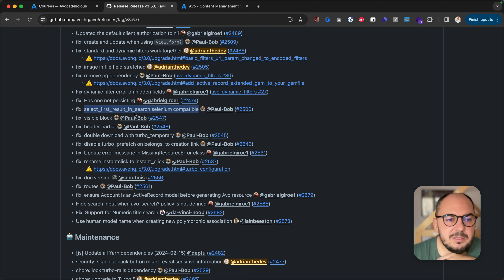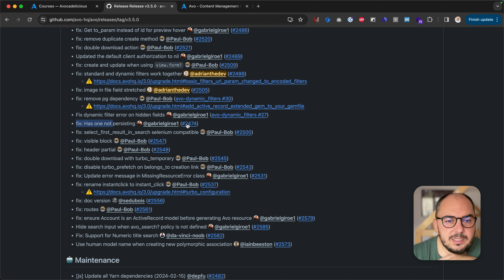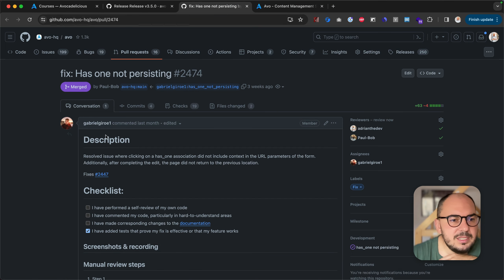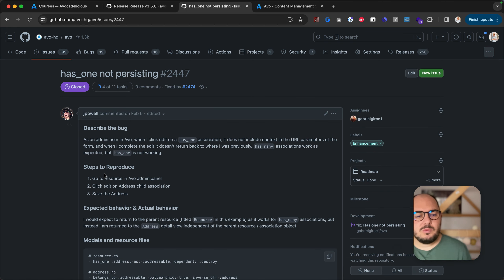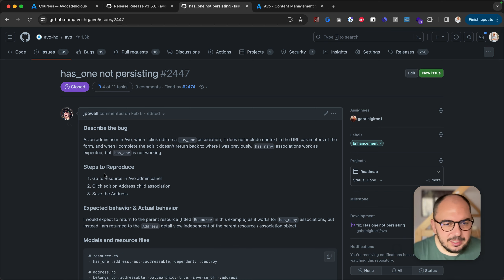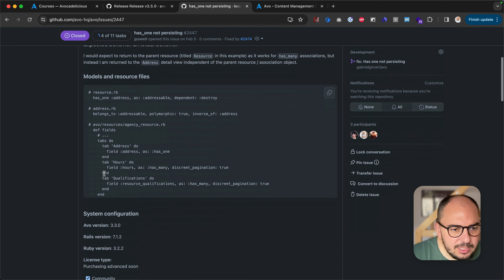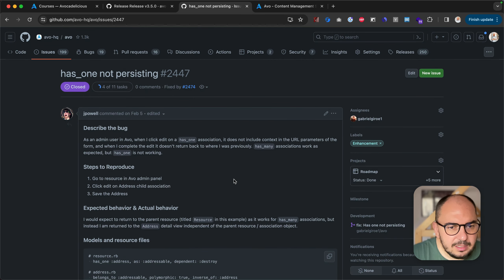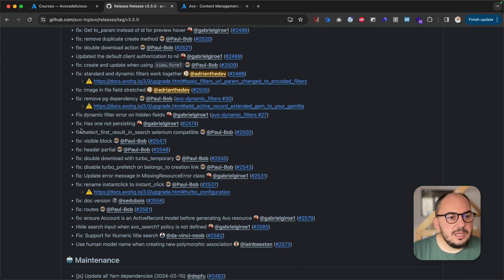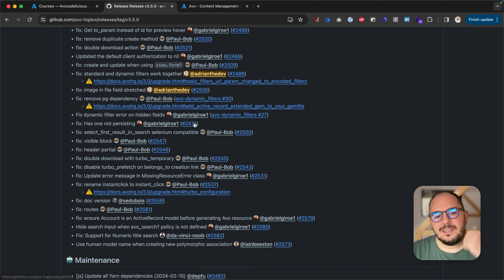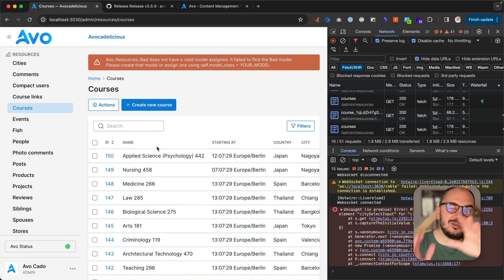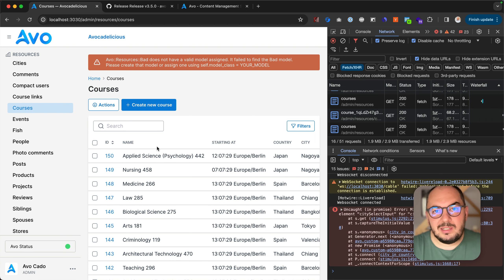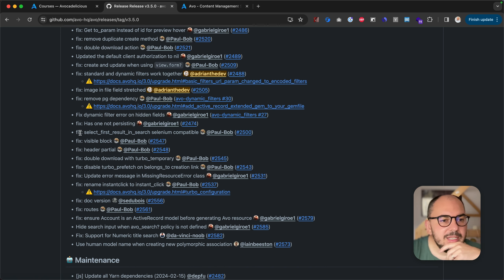Select first — Selenium compatible, a testing helper. Has one not persisting: whenever you have a has_one and click on it, then want to go back into the same context or page, it was not persisting that context. Now it is. So that is good.